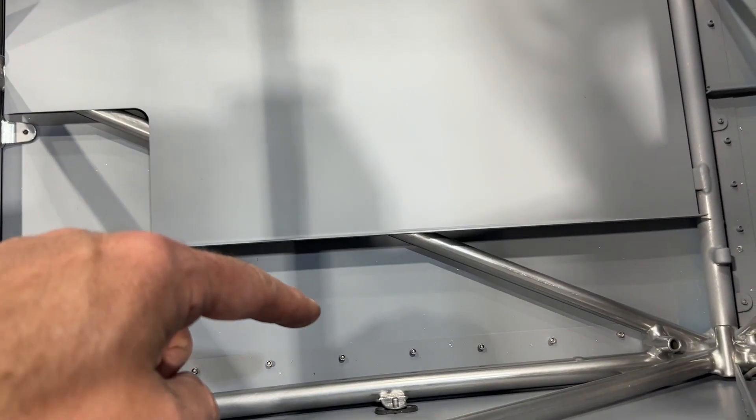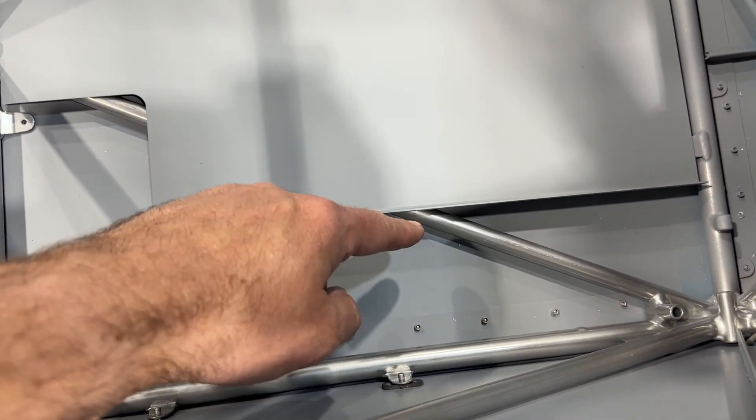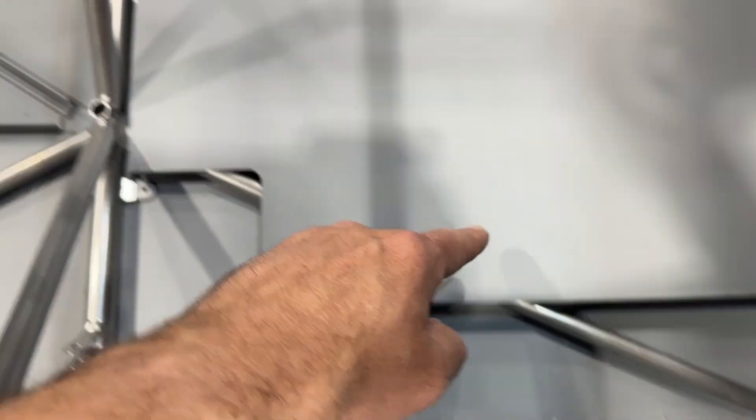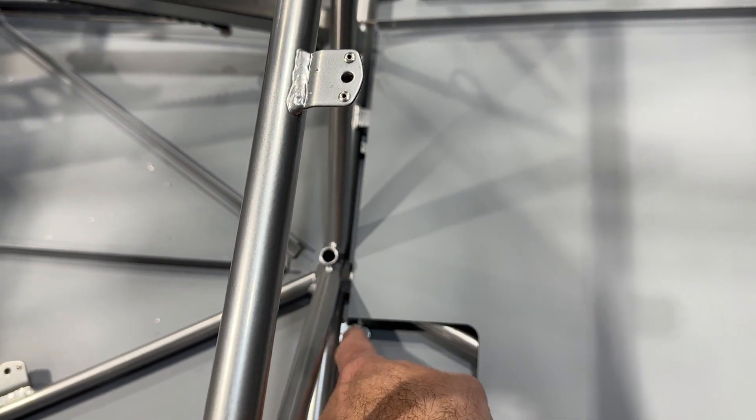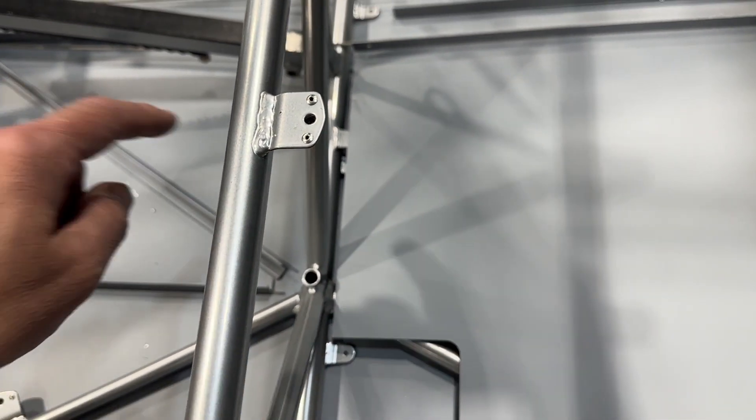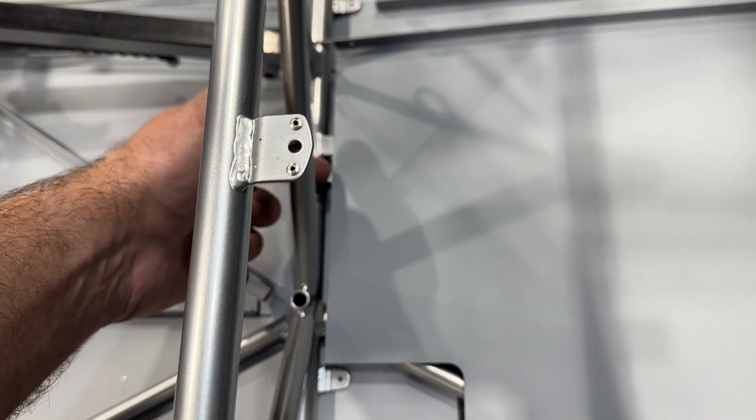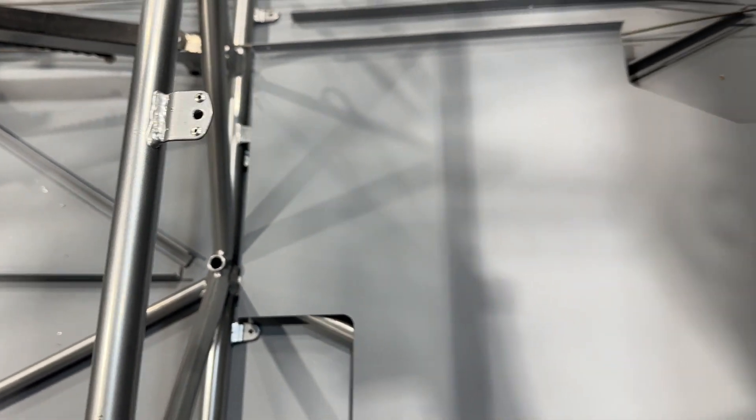All right, so I got over from this edge to the flange three and five-eighths, and then back from the back side of the tube to the front side of the mounting plate is three-eighths.